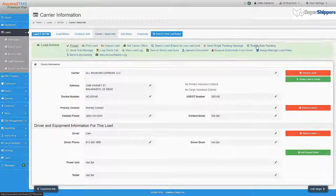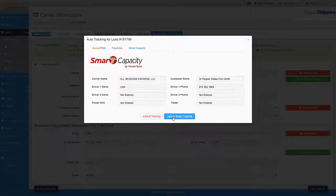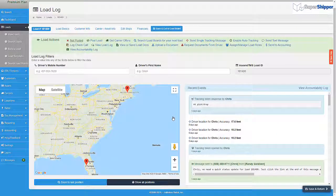This means you get real-time truck locations inside Ascend TMS and we capture PODs and other load documents directly from the driver to your load.